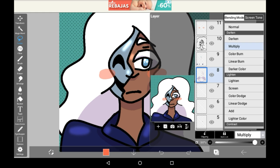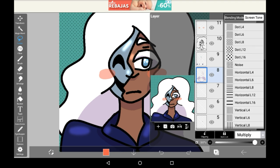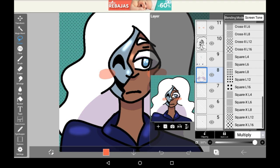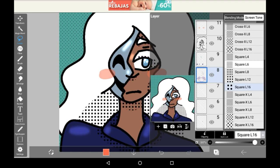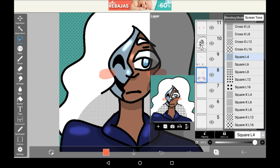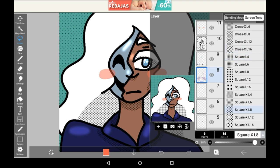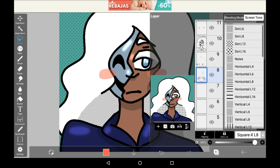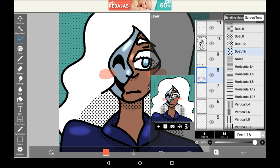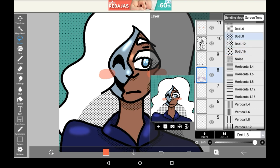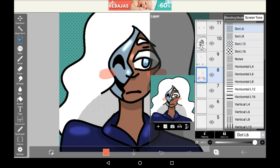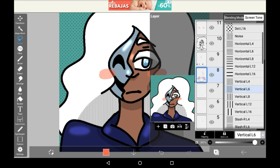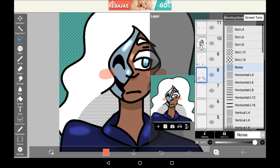To get the dot effect you're going to want to go into screen tone. As you can see there are many different effects. There's the square effect, and there's crosses. There's just a bunch of really neat stuff, and the comic book dots are at the top. There are different sized dots, and there's also horizontal lines and vertical lines. There's even a noise filter, which is quite nice but doesn't work for this particular drawing.